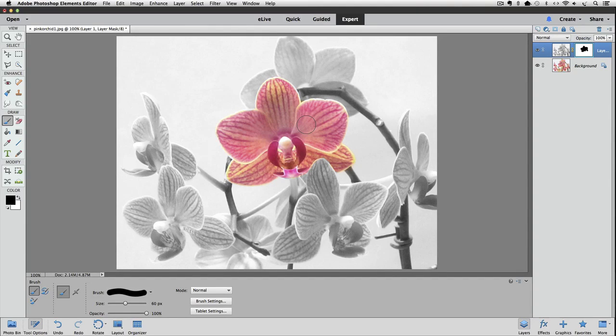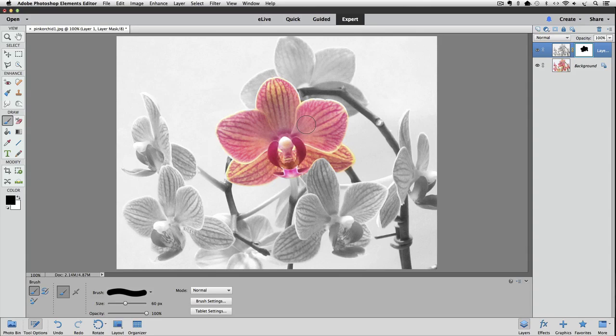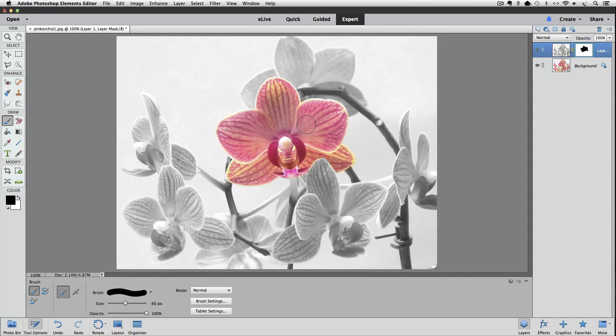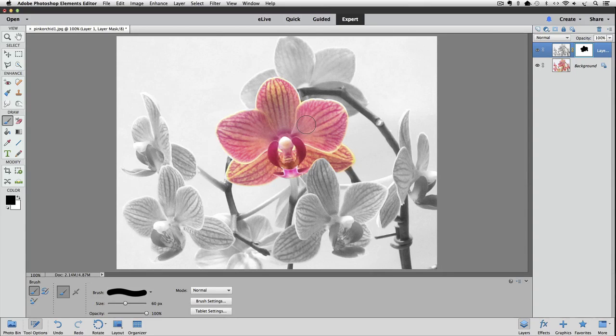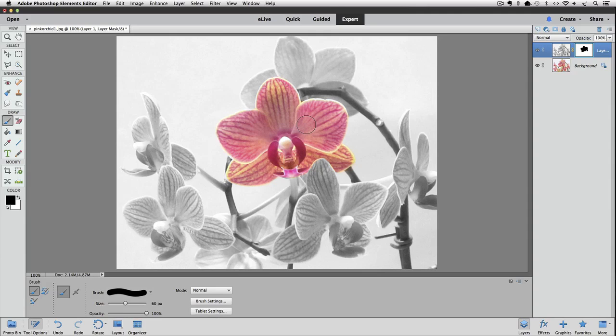And that's all there is to it. But I want to give you one optional bonus step. Sometimes the photo might look a little better if instead of being black and white you have just a hint of the original color in those black and white areas. And you can quickly do that by lowering the opacity a little on the black and white layer.